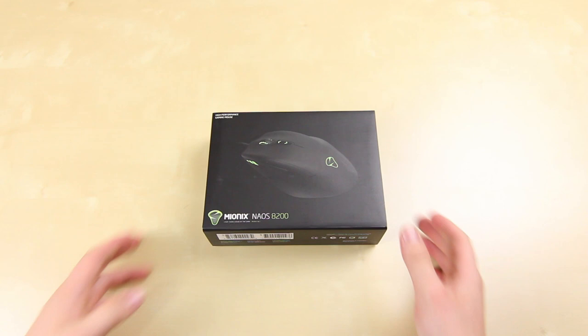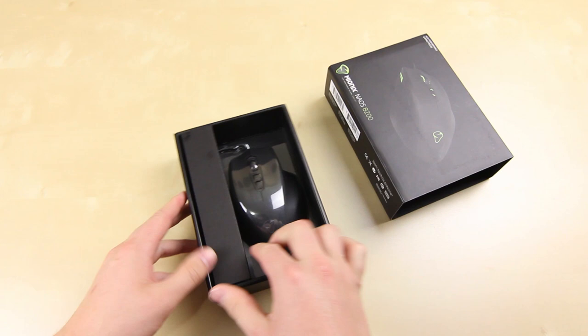So let's get straight into it and see what this mouse comes with. Now I've never had a Mionyx product before, but this is definitely something new for me. I'm always interested in these new companies that are coming out with these innovative products.